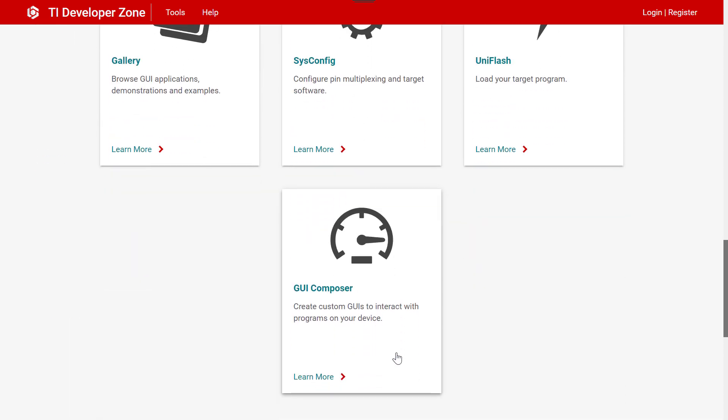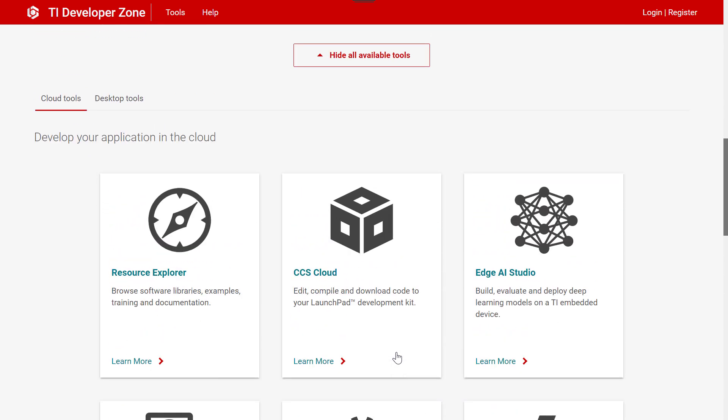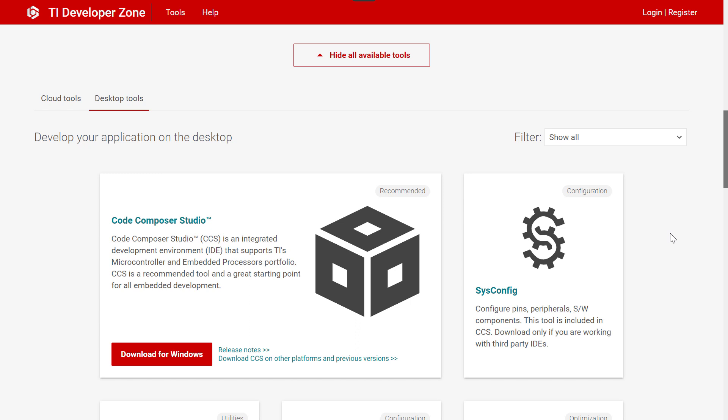This will show all of the tools available directly in the cloud. You can also view desktop tools, which includes many tools for developing your application on the desktop, including the link to download Code Composer Studio.